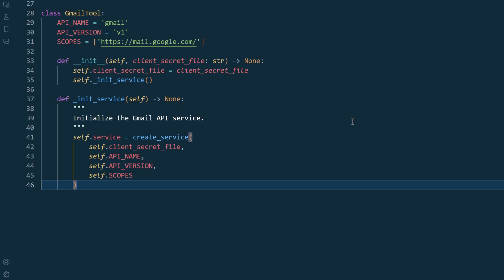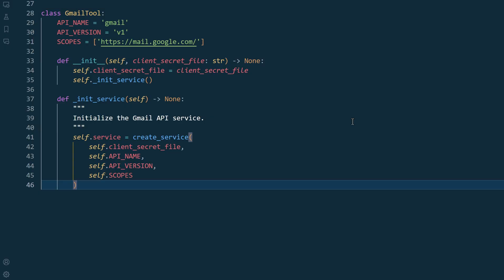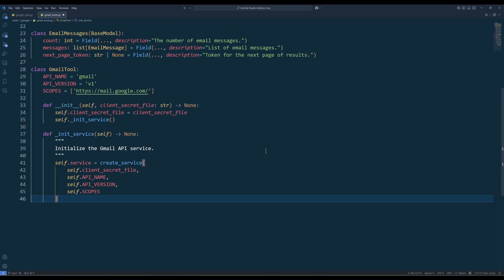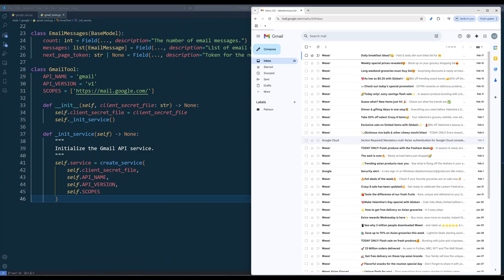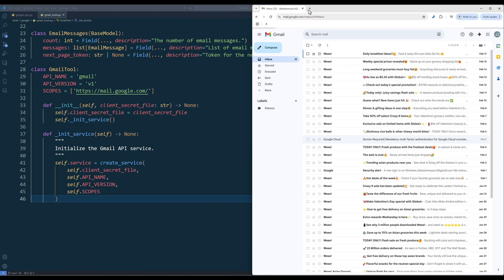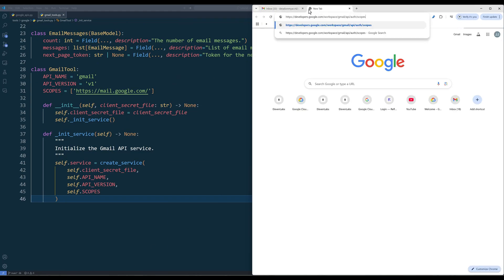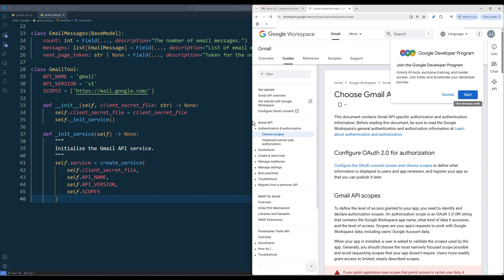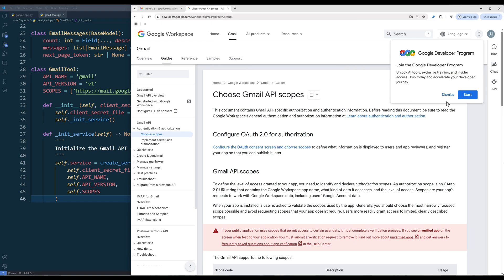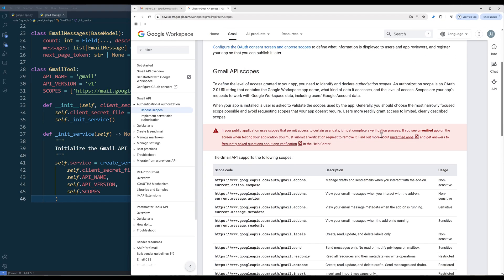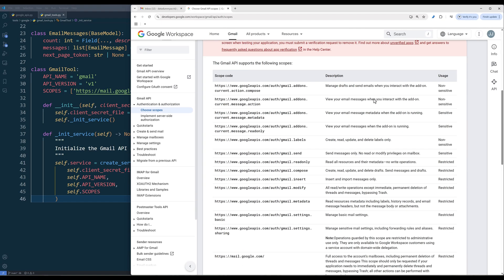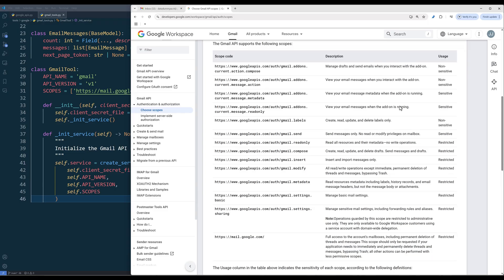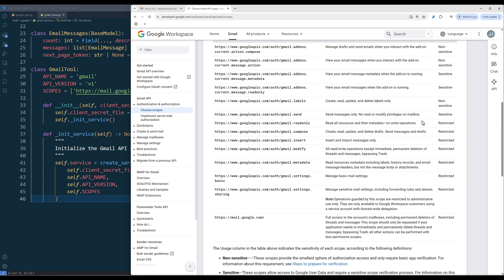In the Gmail class, define the class attributes to connect to the Gmail API server. For the Gmail class initialization, we will require a user to provide the client's secret file and code the initService method to create the Gmail service object. I'm using the mail.google.com scope, which gives Claude full permission to manage a user's Gmail account. If you want to limit the access, on the Gmail Choose Scope page, here's the full list of permissions sets to choose from.